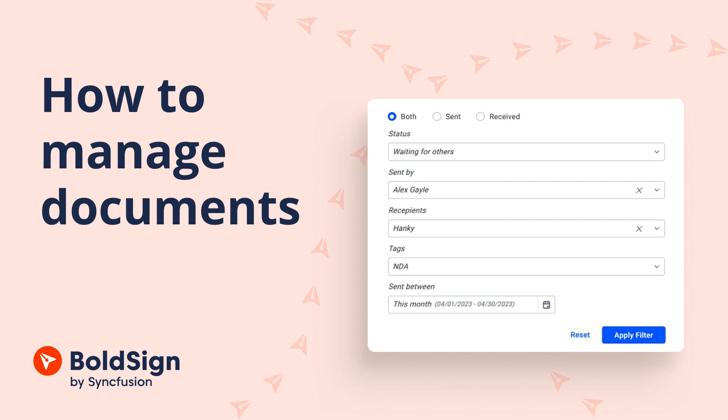Hello everyone, welcome back. In this video, I will be demonstrating how to manage your documents in BoldSign.